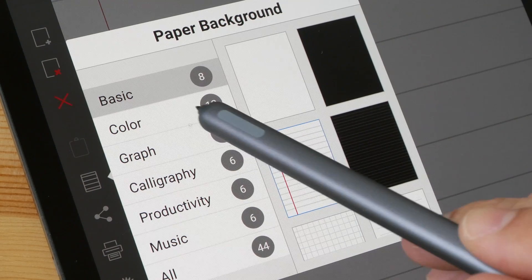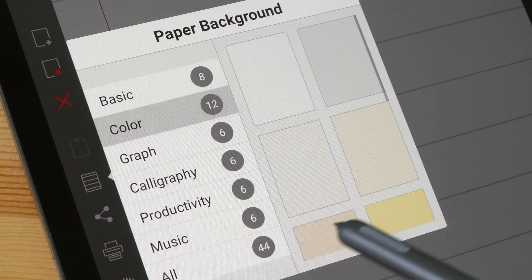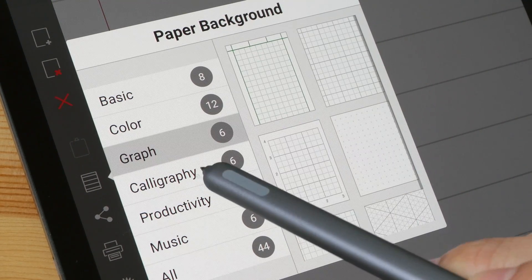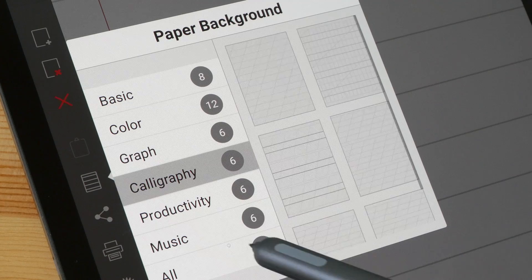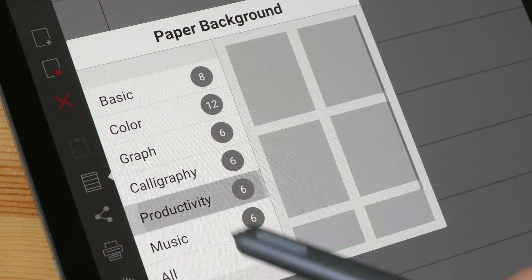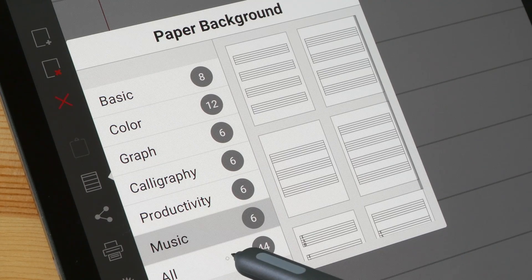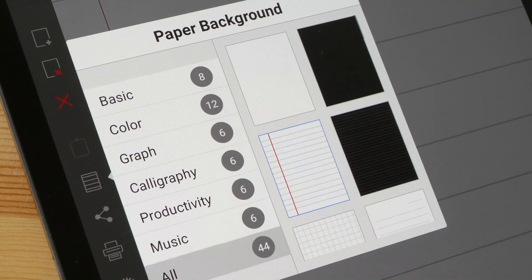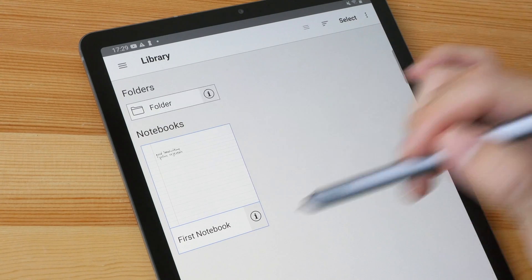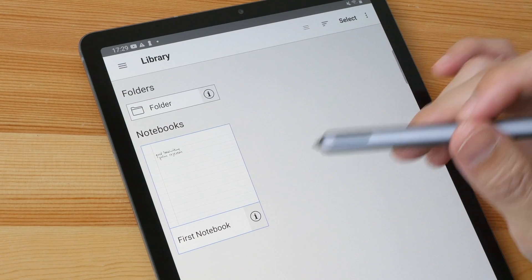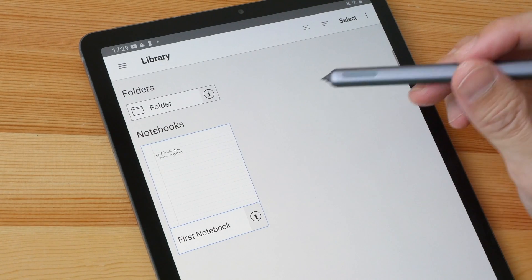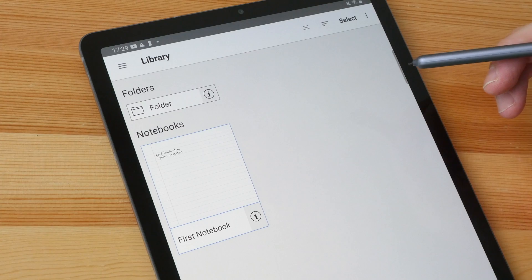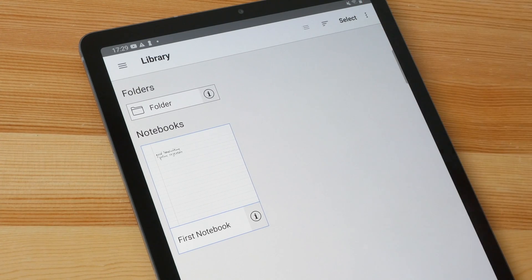This is where you can change the type of paper. There are several options here. They even have graph paper and calligraphy paper, music paper as well. And to back up all the notebooks and folders, you can sync them to the cloud. It uses Google Drive.